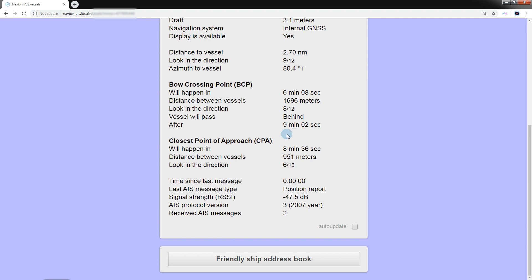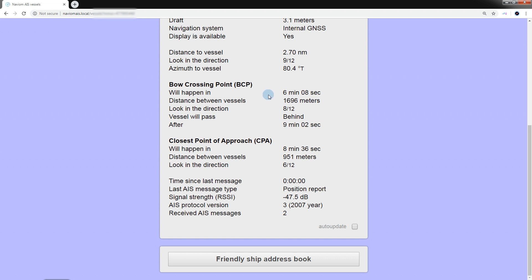Information is also provided on the point of intersection and the point of least distance. In the block of information about the point of intersection, in addition to data on the time when this point will be reached and at what distance the ships will be from each other, you can also find information on the sequence of passage of this point and the time range for the vessel of interest in this point. In our example, when the ships maintain their current course and speed, we will first reach the intersection point in 6 minutes and 8 seconds. The distance to the ship at this point will be 1696 meters and it will be at 8 hours relative to the course of our ship.